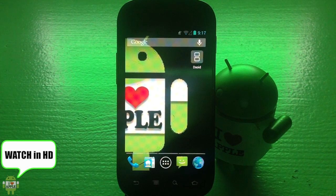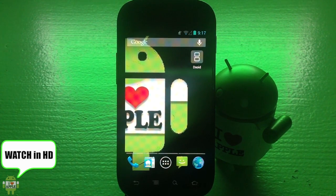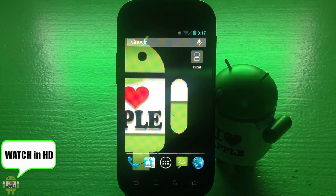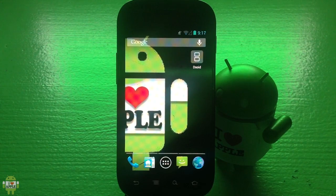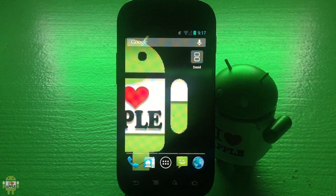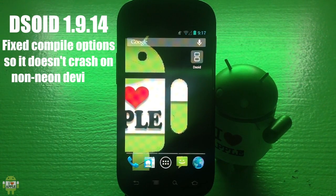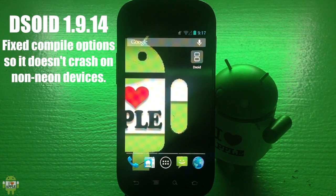Hey, what's up? OperationIdroid here. A new version of DSOID has been released and this is update 1.9.14. It fixed compile options so it doesn't crash on non-Neon devices.